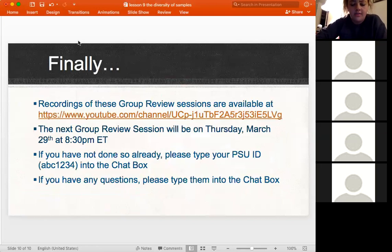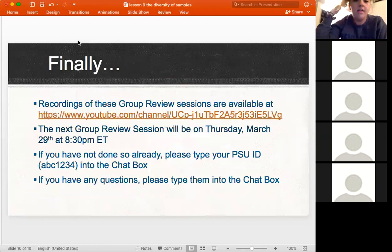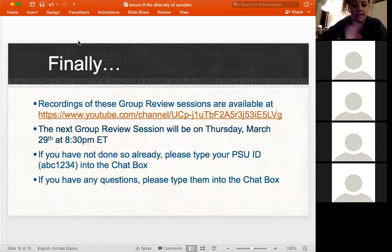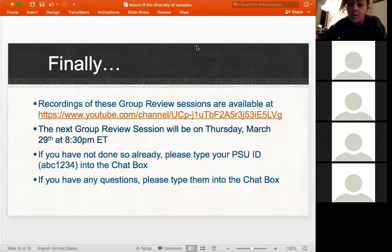That was a pretty quick lesson — these reviews are on the YouTube channel. Our next review will be Thursday March 29th — we are just cruising through the semester. Thanks for coming by and keeping me company. I hope you guys have a great rest of your week and don't study too hard.